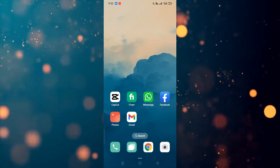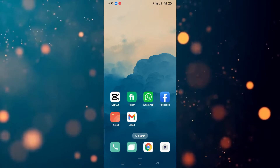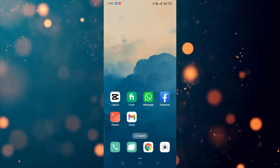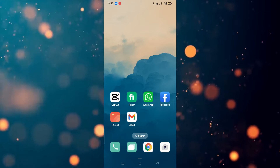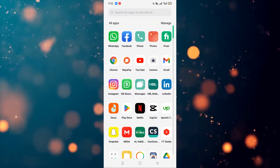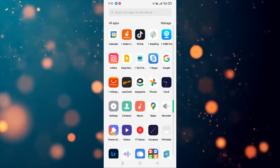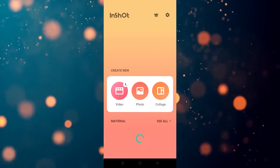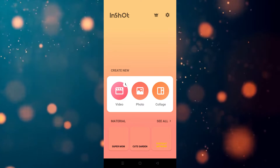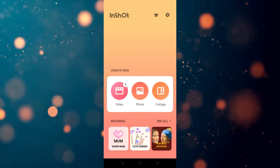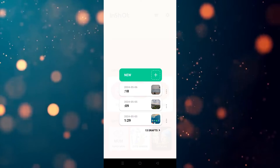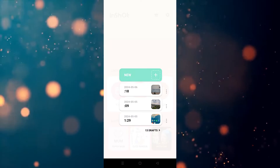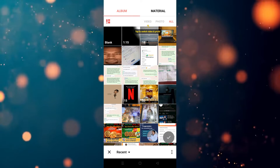Welcome back. In this video I'm going to show you how you can add music in the InShot app. First of all, we have to go to the InShot app, so I'm going to open it. We have to click on this, and after clicking on this, as you can see, there's the option for the video. We have to click on the video, and after that we have to click on New.